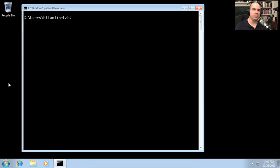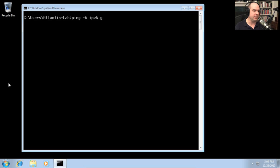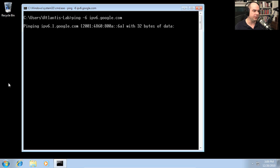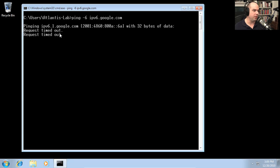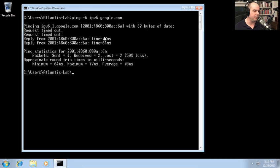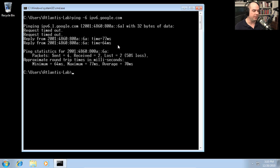Pinging and traceroute with IPv6 look very similar to IPv4. We put the -6 flag right after the ping command. Let's ping ipv6.google.com — it resolves the IPv6 address for Google.com and sets up a Teredo tunnel to Google using a third party. Our tunnel is set up and we're now pinging ipv6.google.com, with a slight delay as that tunnel is built to encapsulate IPv6 within IPv4.